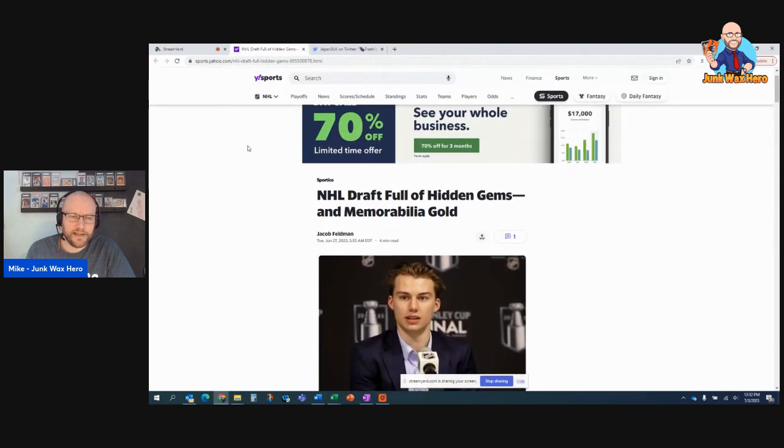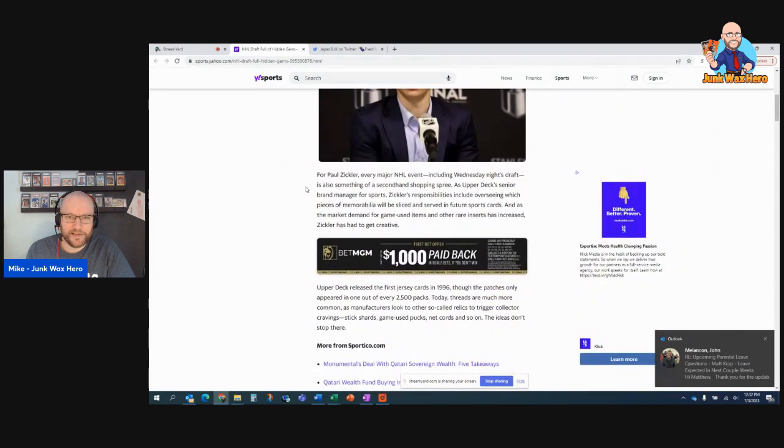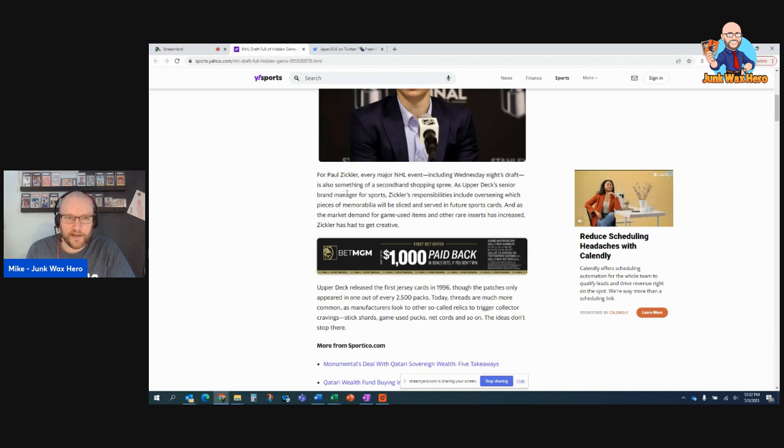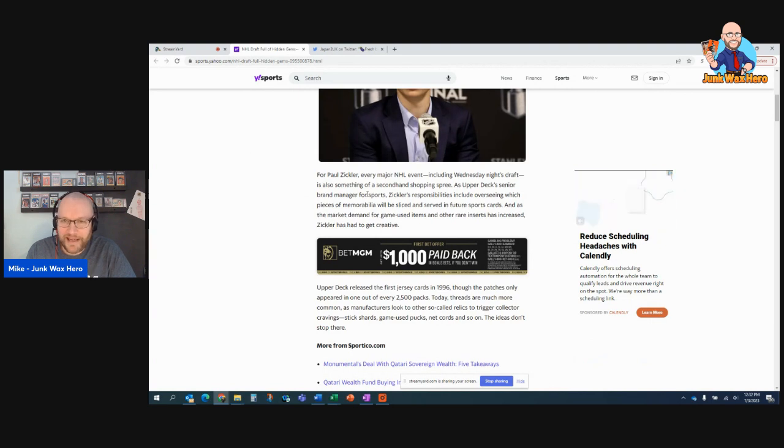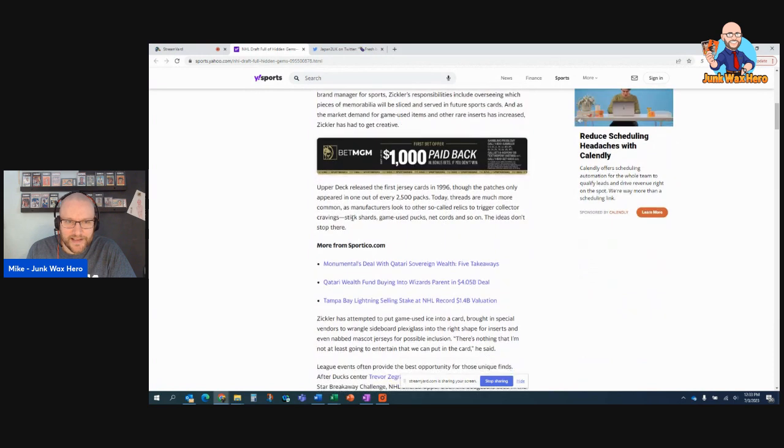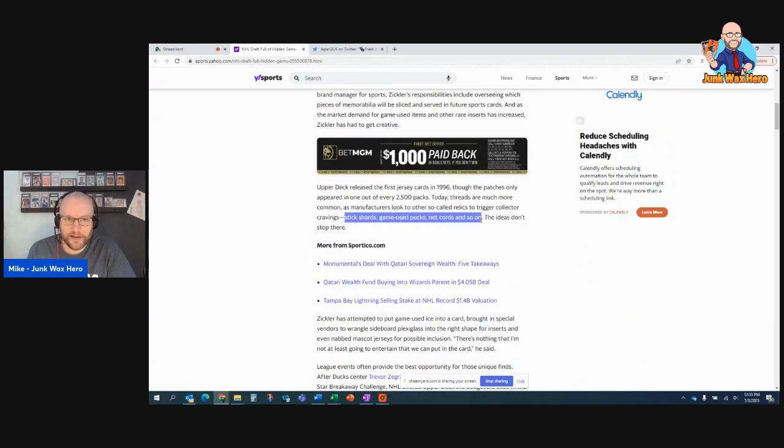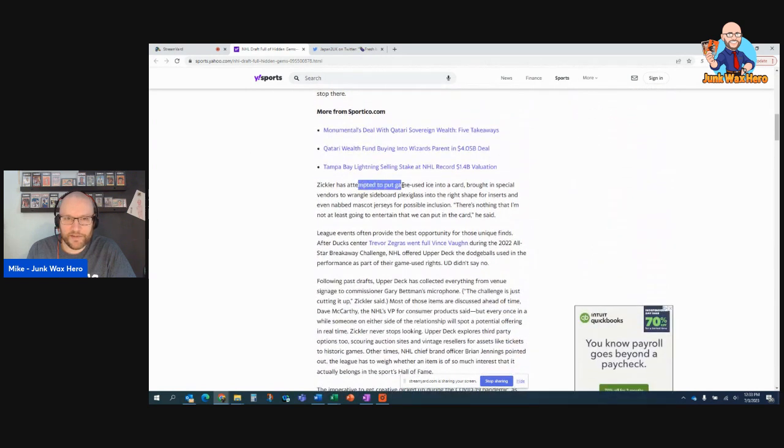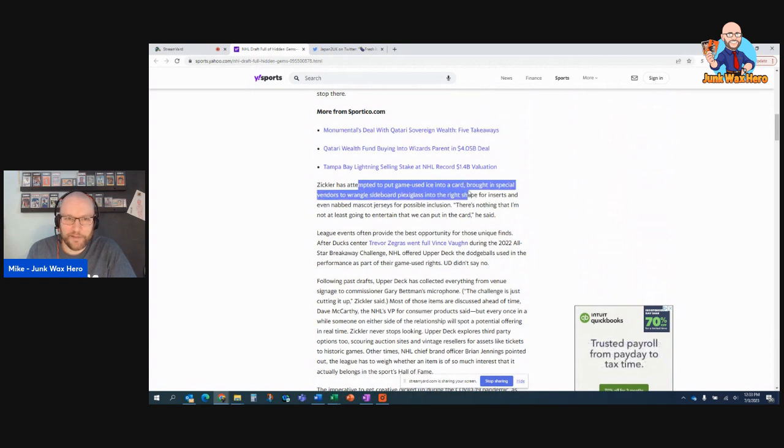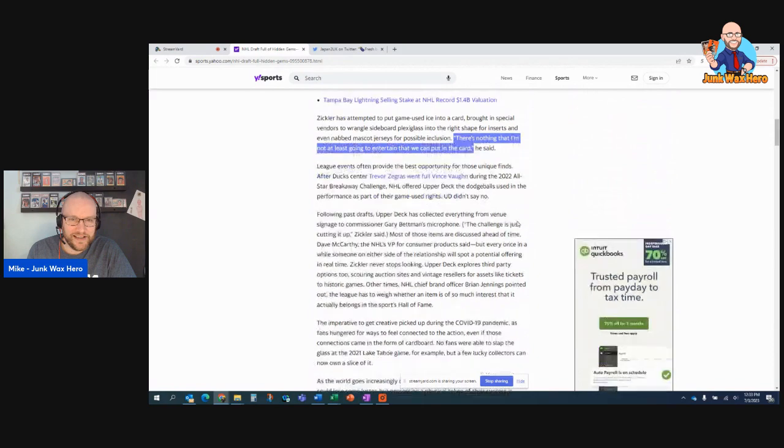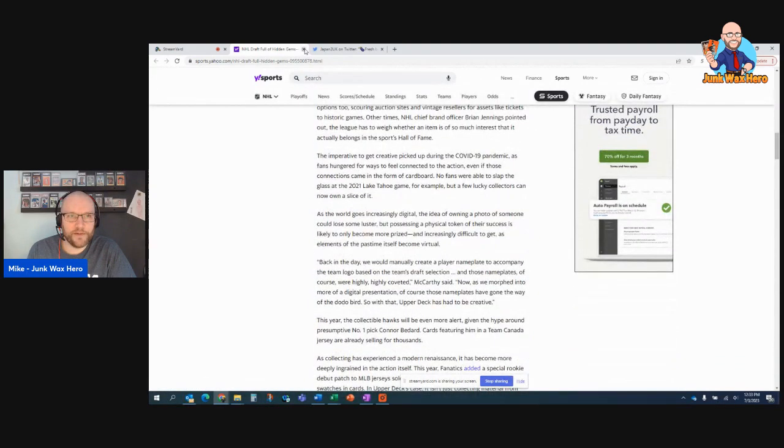And then I just thought this was interesting. NHL draft full of hidden gems and memorabilia gold. The Upper Deck senior brand manager for sports, Paul Zickler, is open to using anything as a piece of memorabilia to use as a relic in a card. Stick shards, game-used pucks, net cords, and so on. And the ideas don't stop there. He's attempted to put game-used ice into a card. Brought in special vendors to wrangle sideboard plexiglass into the right shape for inserts. And even nabbed mascot jerseys for possible inclusion. He says, there's nothing that I'm not at least going to entertain that we can put into a card. I thought that was cool. Just really interesting background on those.